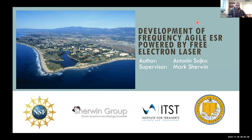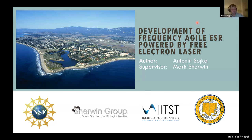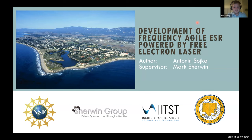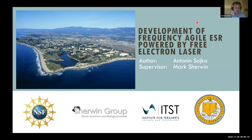Today he will tell us about the development of a frequency-agile EPR powered by a free electron laser. My name is Antonys and I'm doing my second year of postdoc at UCSB, working under Professor Mark Sherwin. I'm trying to develop a new generation of a frequency-agile electron spin resonance spectrometer powered by a free electron laser.